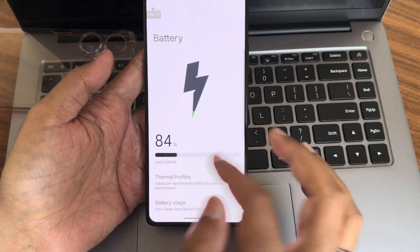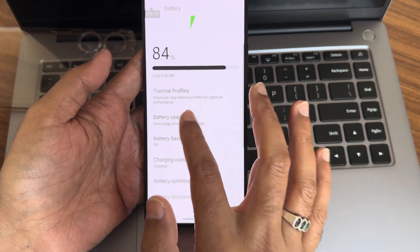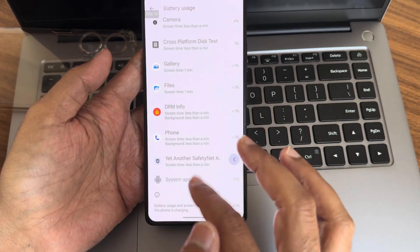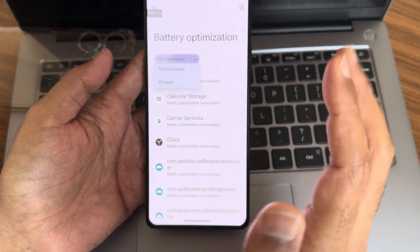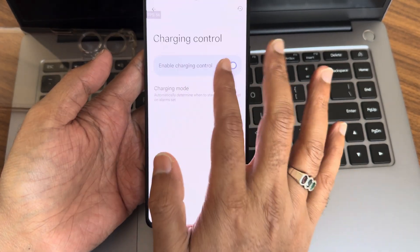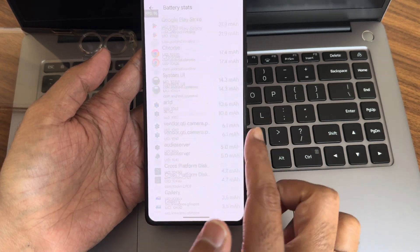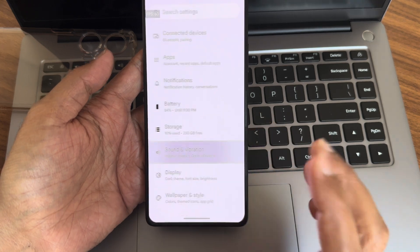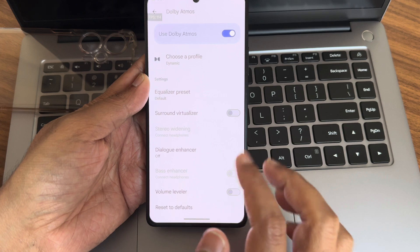Now let me go into Settings. In Battery, you get thermal profiles, battery saver, and no extreme battery size issue. You can see the battery usage and apps currently running. Battery optimization is given, and charging control — if you enable that you get three modes, and you can also see battery cycles and stats for individual apps.